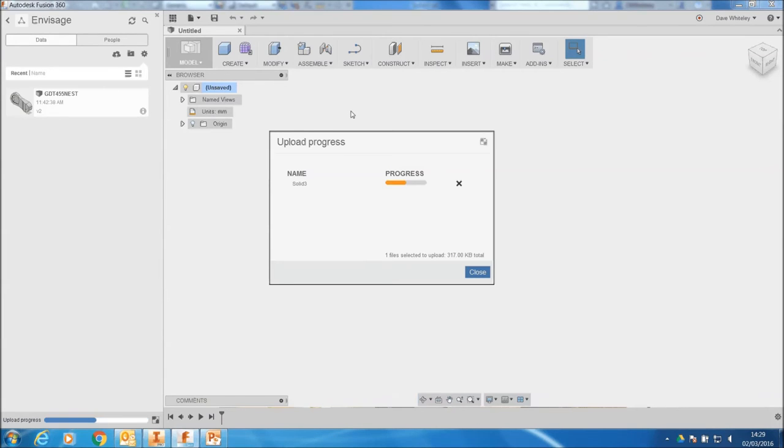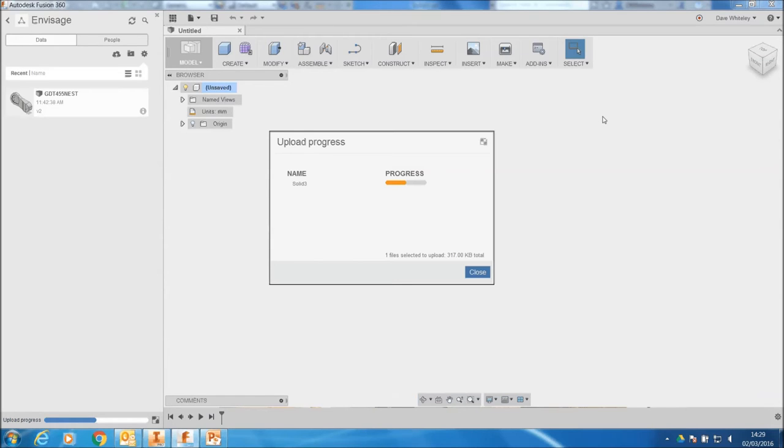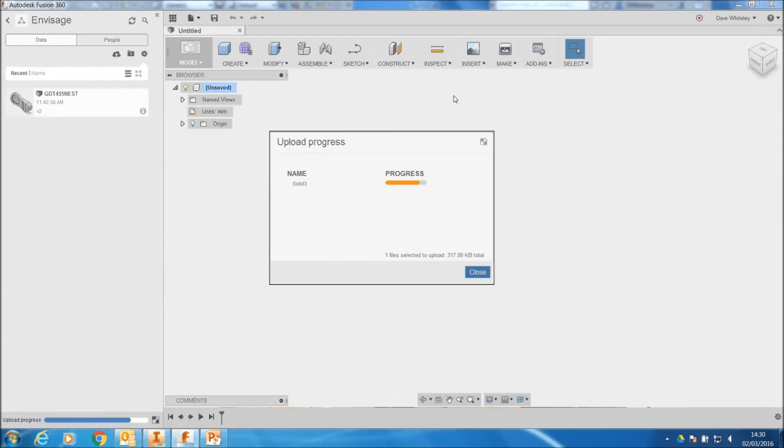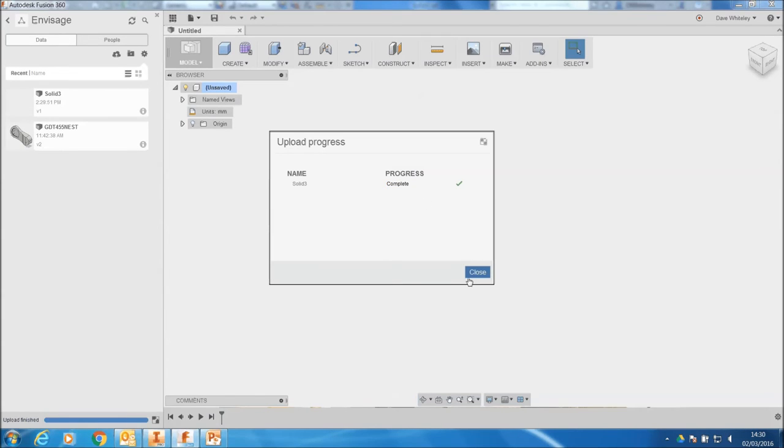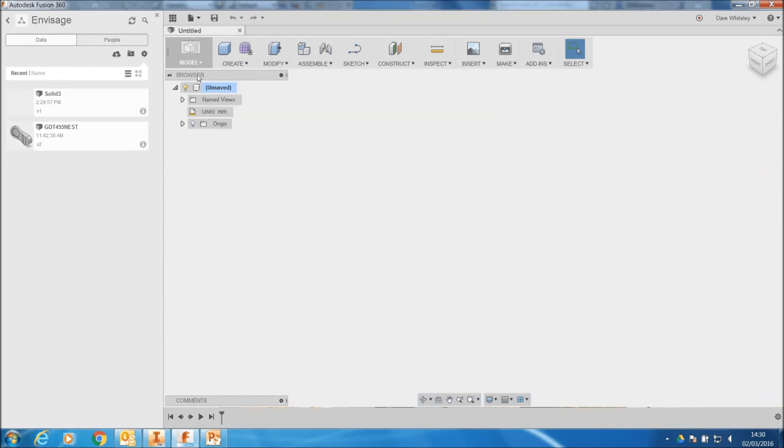And once it's uploaded to the cloud, we can then start working on Fusion. Now Fusion is an exciting piece of software that contains part modeling, assembly modeling, 2D drawing creation. It contains CNC machining, three axis simultaneous. It also contains FEA analysis, so we do single part stress analysis. It's also got thermal analysis in it. So a fantastic tool, and if you've got Product Design Suite Ultimate, you've actually got a license for Fusion 360.